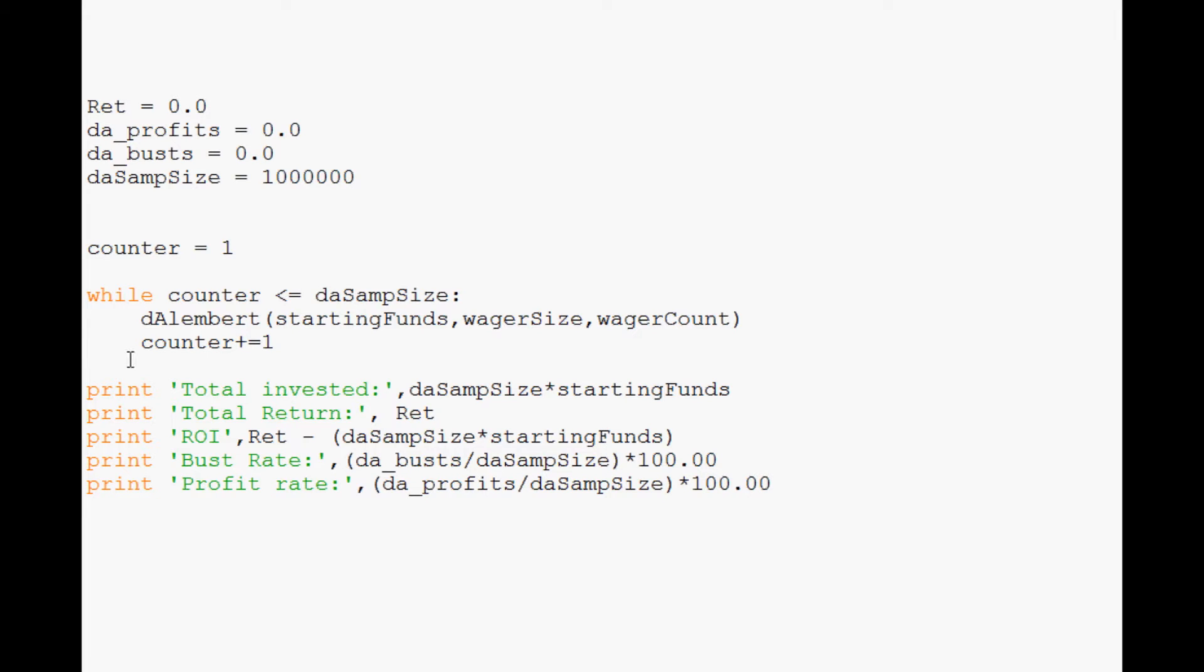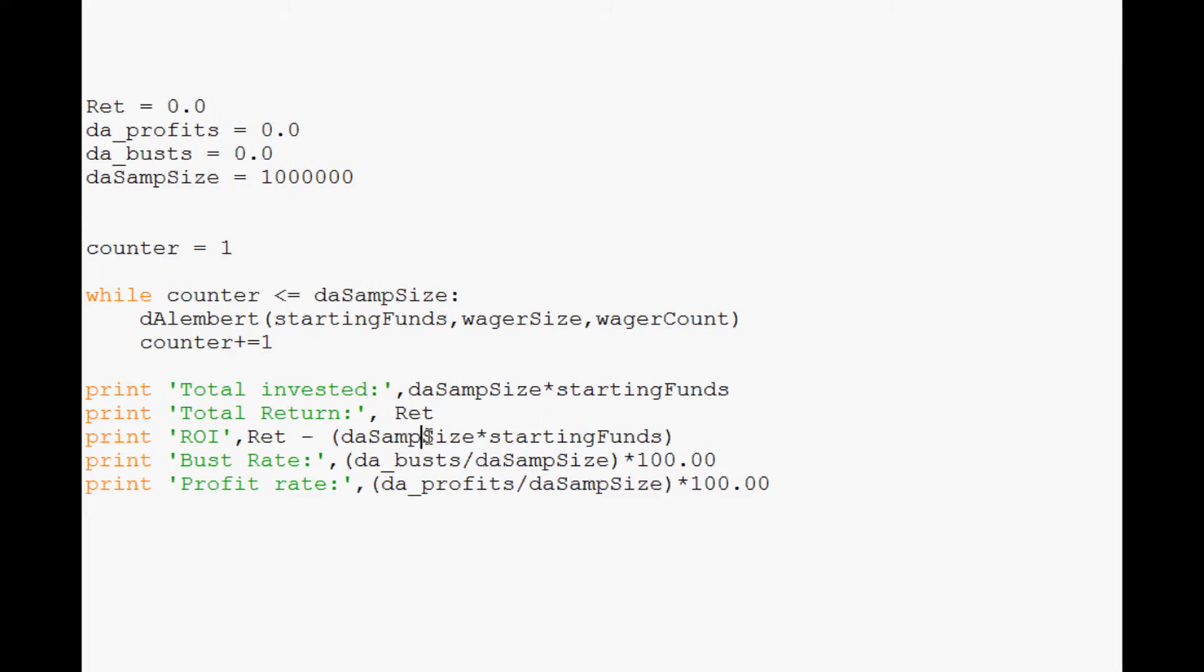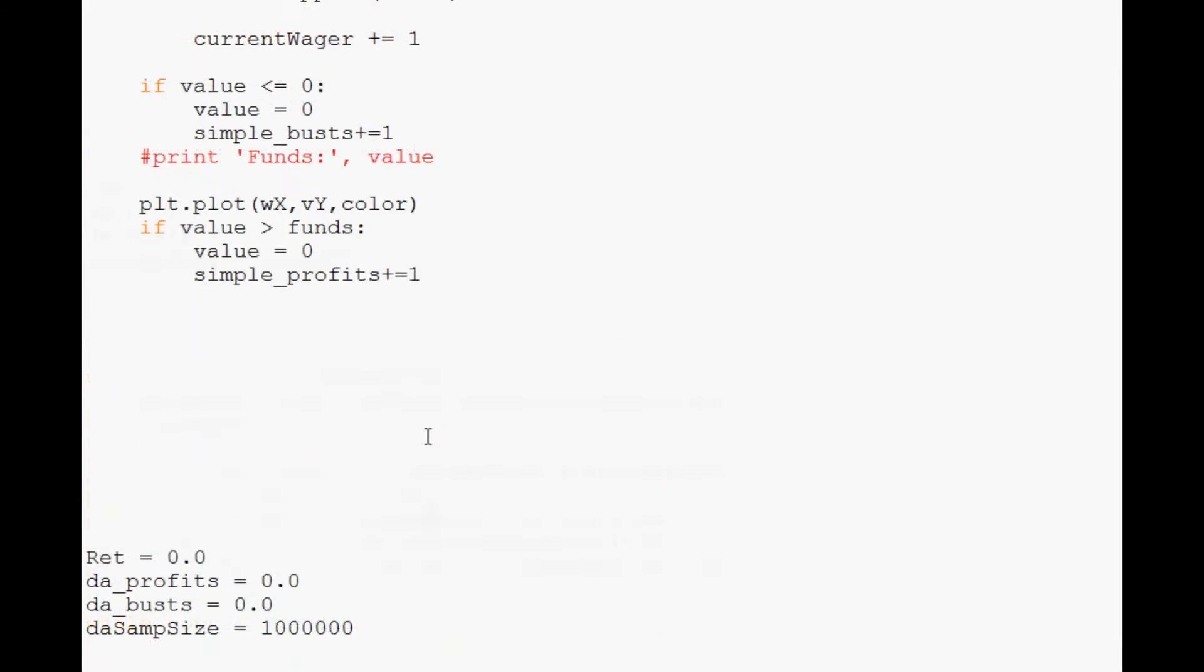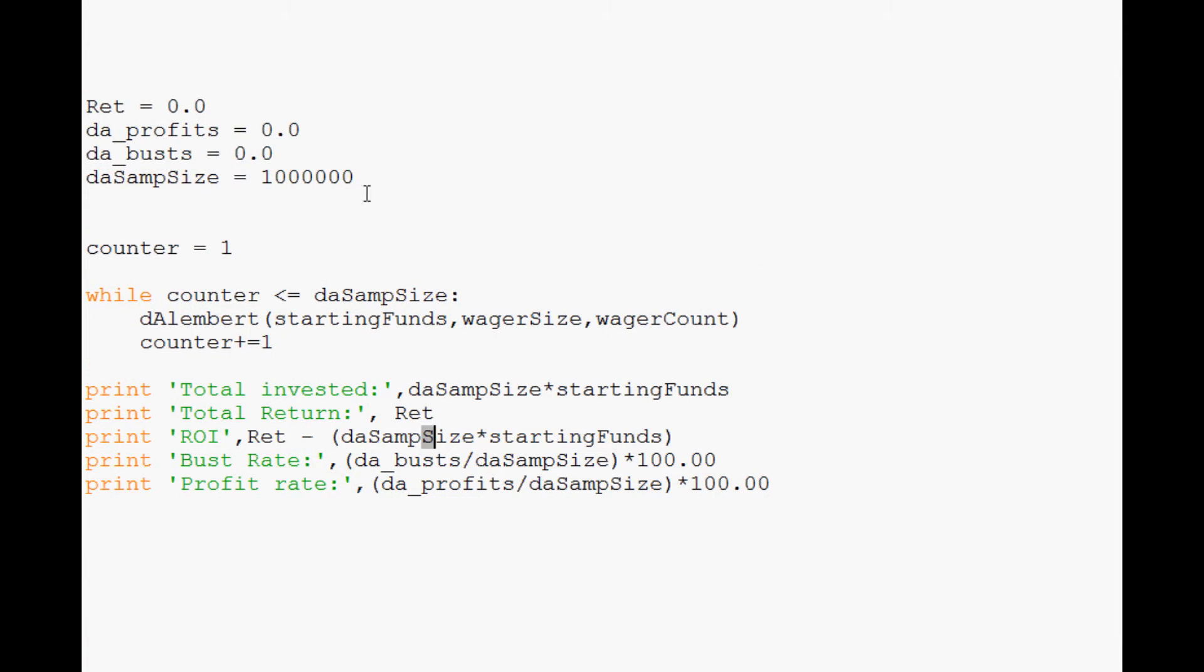Hello everybody and welcome to another Monte Carlo and Python tutorial video. In this video we're going to pick up where we left off with this D'Alembert strategy, but now we want to use the Monte Carlo simulator to find out at least a couple variables.